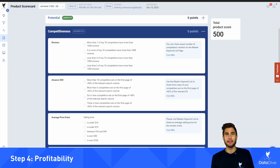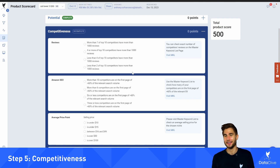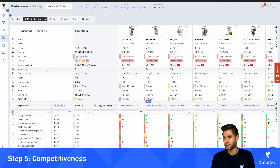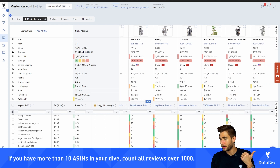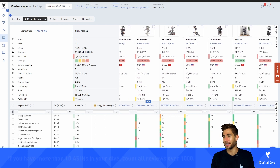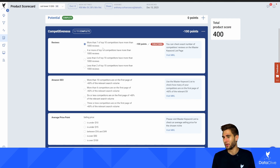The last section is competitiveness. I would expect that when you're filling out these product scorecards, your score is almost always going to look very good until you get to competitiveness — this is really where your score is going to come down. In terms of reviews, it's asking how many of the competitors have more than 1,000 reviews. I can see that in the master keyword list by looking at review count. Counting anyone with more than 1,000: one, two, three, four, five, six, seven, eight — I'm already at nine, so more than seven out of the top 10 competitors have more than 1,000 reviews.